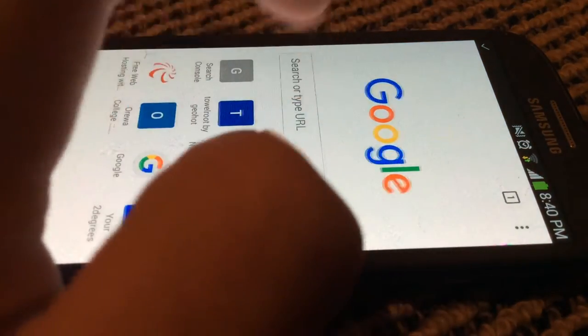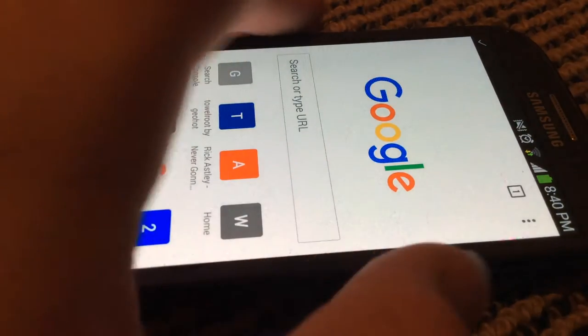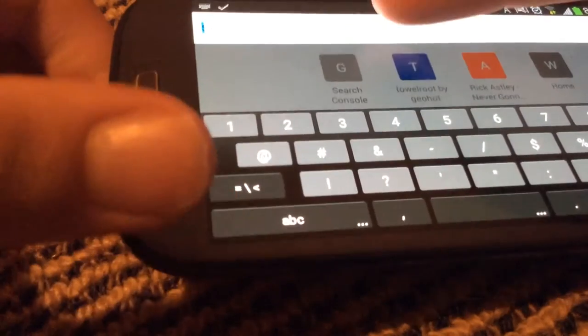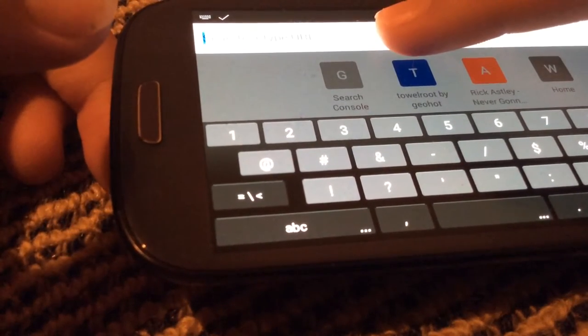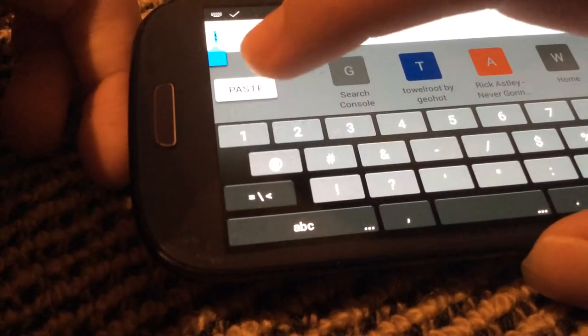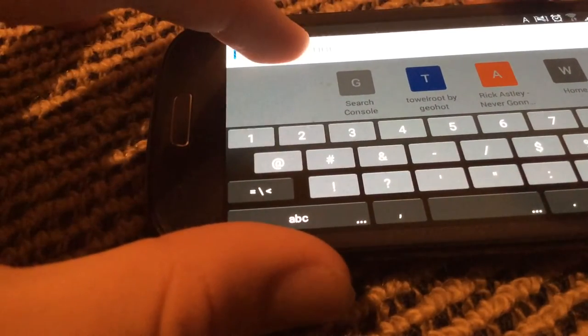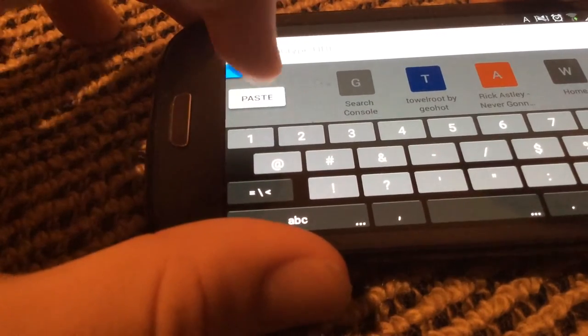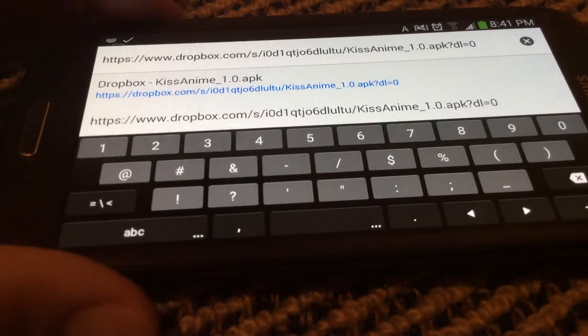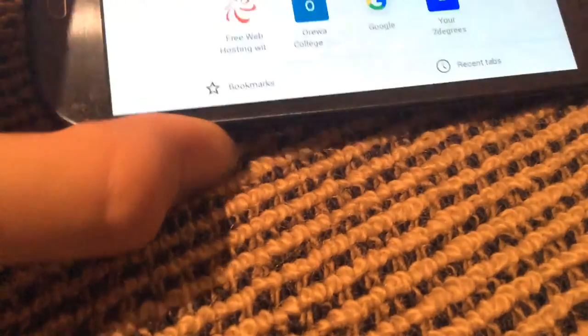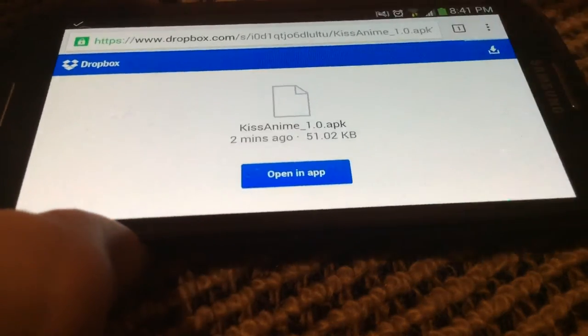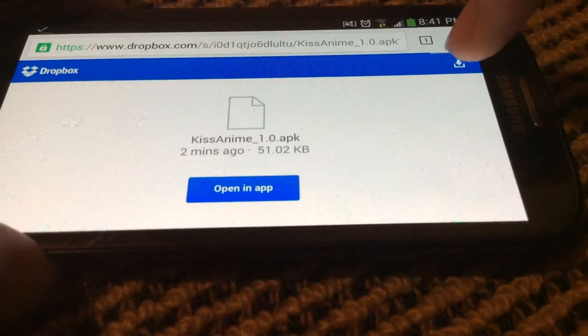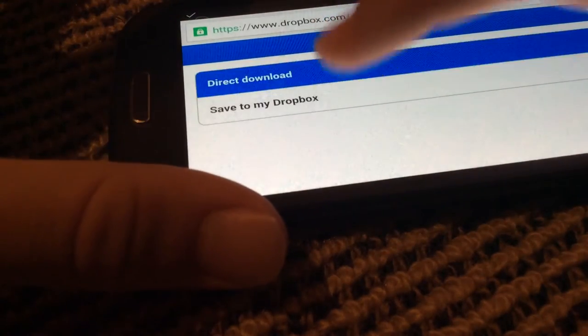You go to the URL in the description or you can copy it directly from there if you want. Then you tap on this little download button for direct download.